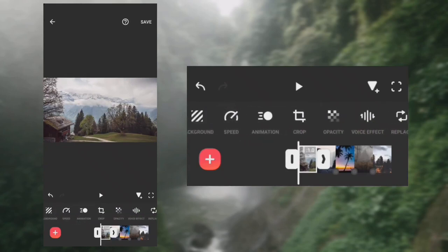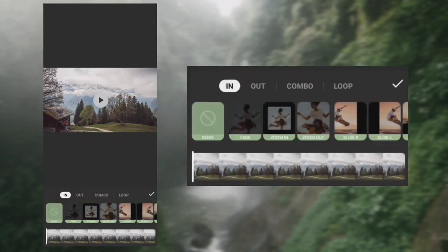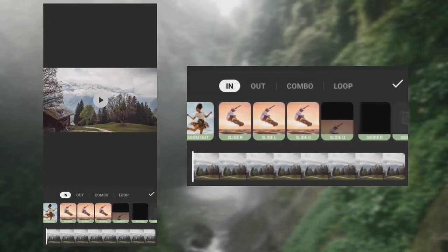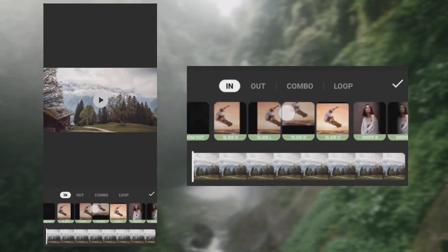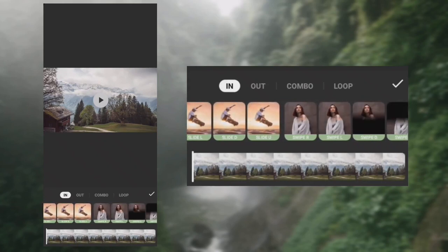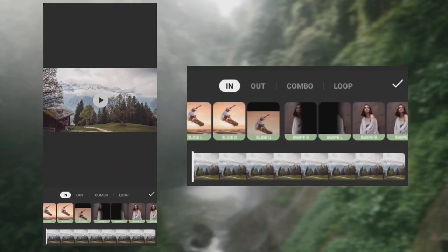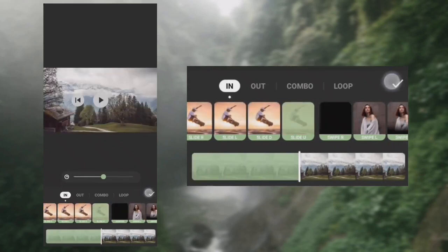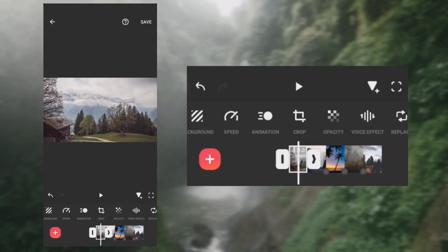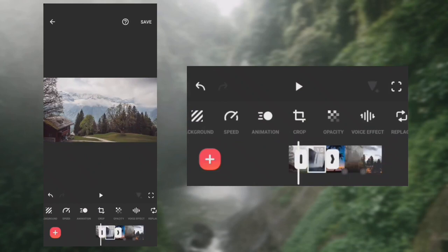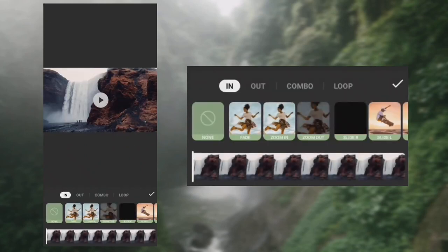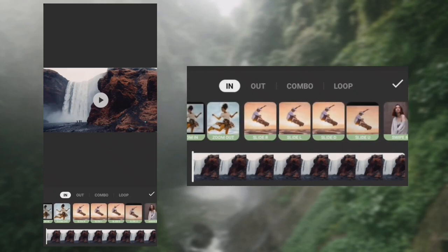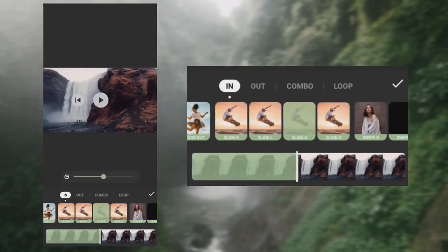Change the animation of all the photos to slide up and slide down. Repeat the steps to slide up and slide down the photos.